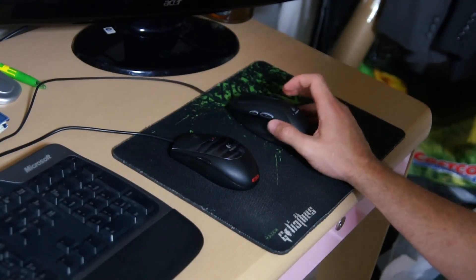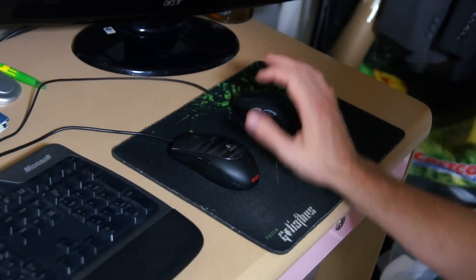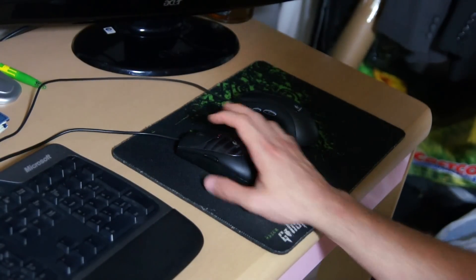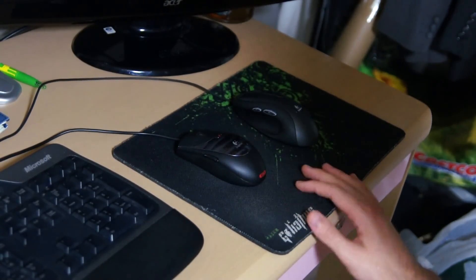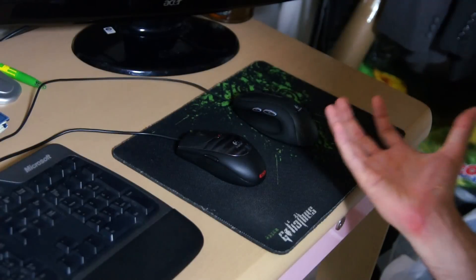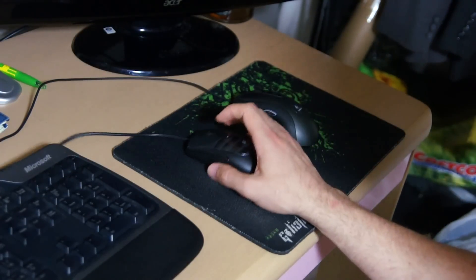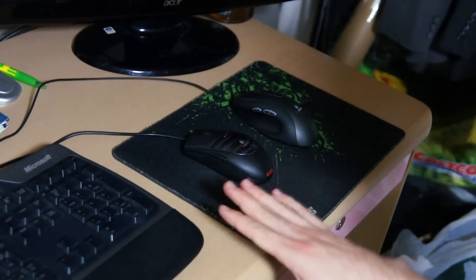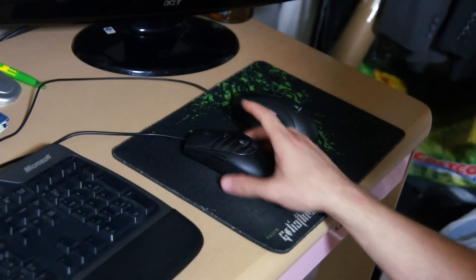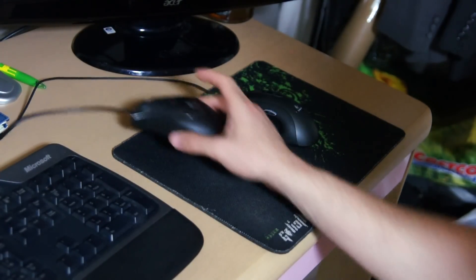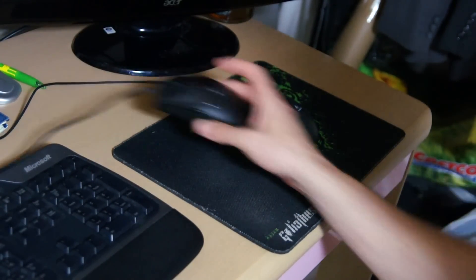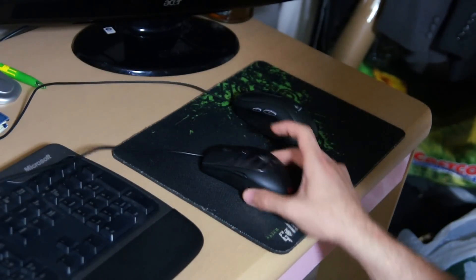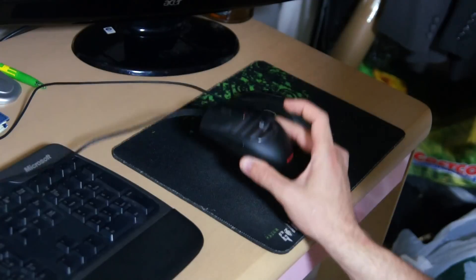They're both really good. And when I use them on this mouse pad, they both perform really well. If I use this on the reflective surface, this will perform a lot better.